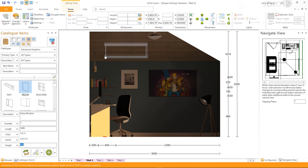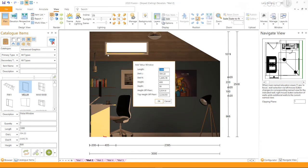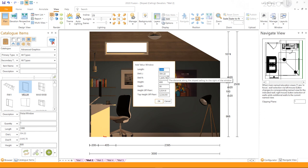Once the Velux window has been placed as desired, release the Ctrl key on your keyboard and then release your left mouse button. You should then see the add Velux window.